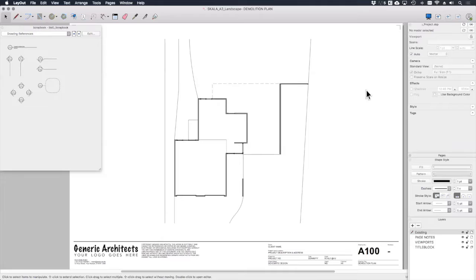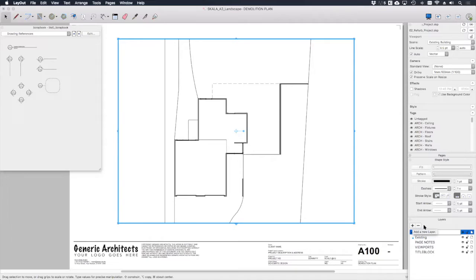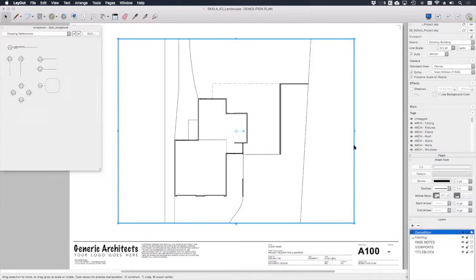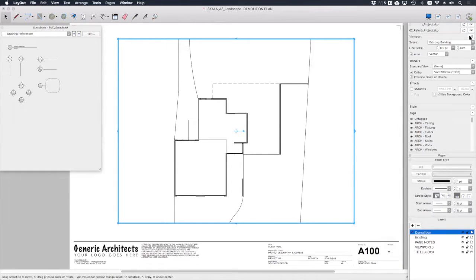And this new viewport I'm going to create a new layer called demolition, and I'm going to place this viewport on that layer. And then lastly I want to change the sketchup scene to demolition.